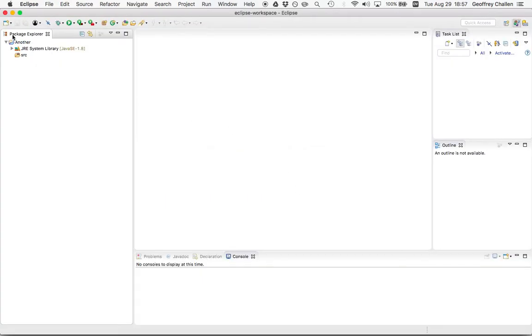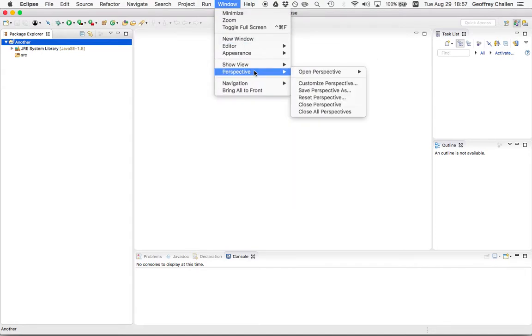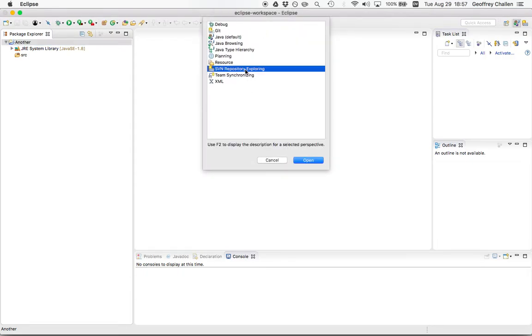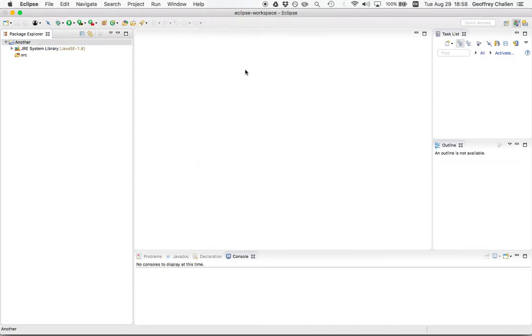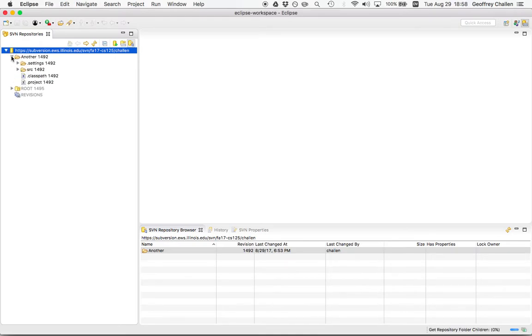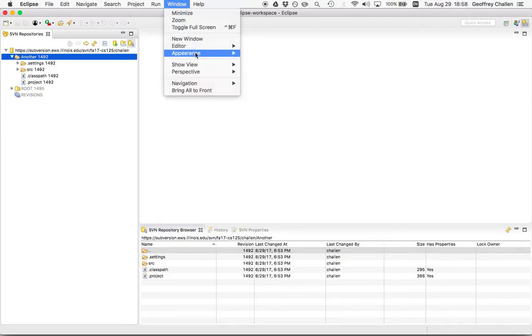What I've done is I've created another new project here in my Eclipse Package Explorer. I've already done the initial commit where I've added that to my Subversion repository. If I open up the repository exploring dialog and go over here, you can see that I've got my another project.